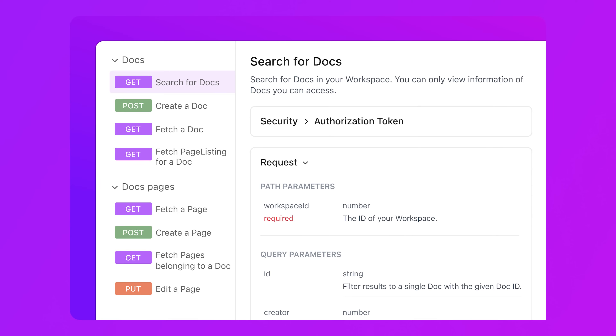And last but not least, work with docs via the public API. We've added new endpoints to the public API that allow you to search for docs, edit pages, and export individual docs and pages in plain text or markdown format.